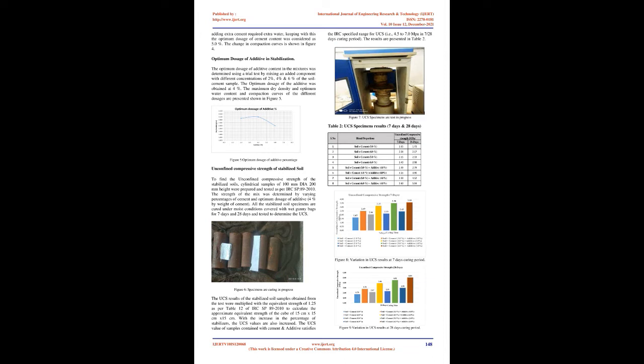Unconfined compressive strength of stabilized soil: To find the unconfined compressive strength of the stabilized soils, cylindrical samples of 100 mm diameter and 200 mm height were prepared and tested as per IRC SP 89-2010. The strength of the mix was determined by varying percentages of cement and optimum dosage of additive, 4% by weight of cement. All the stabilized soil specimens are cured under moist conditions covered with wet gunny bags for 7 days and 28 days and tested to determine the UCS. The UCS results of the stabilized soil samples obtained from the test were multiplied with the equivalent strength of 1.25 as per table 12 of IRC SP 89-2010 to calculate the approximate equivalent strength of the cube of 15 cm x 15 cm x 15 cm. With the increase in the percentage of stabilizers, the UCS values are also increased. The UCS value of samples contained with cement and additive satisfies the IRC-specified range for UCS, i.e., 4.5 to 7.0 MPa in 7 to 28 days curing period. The results are presented in Table 2.